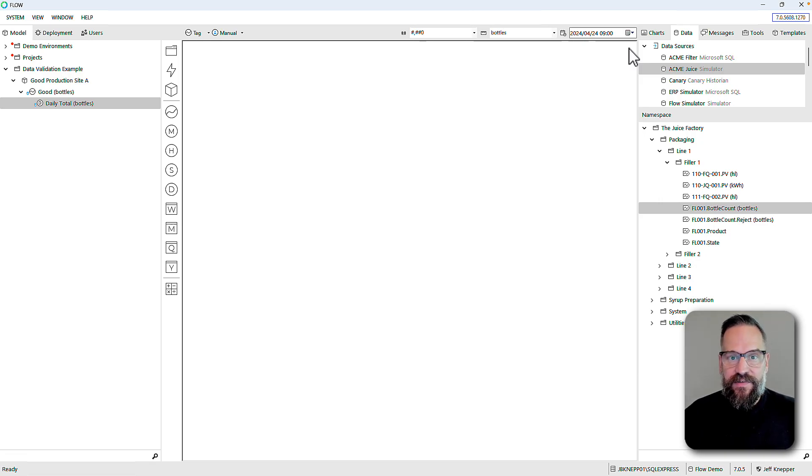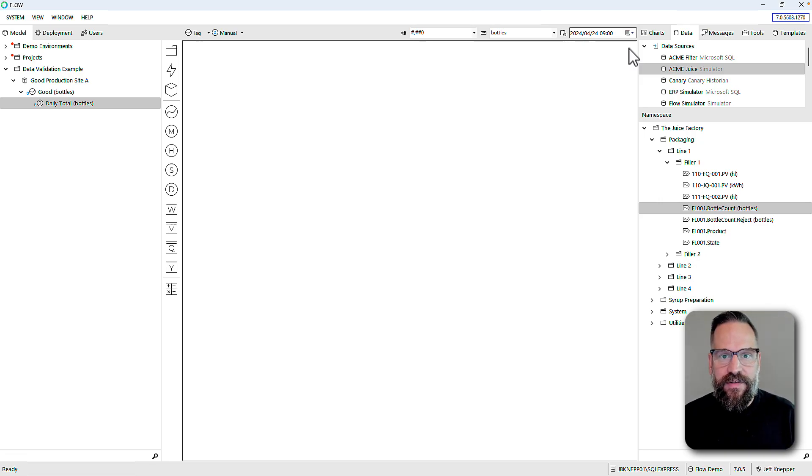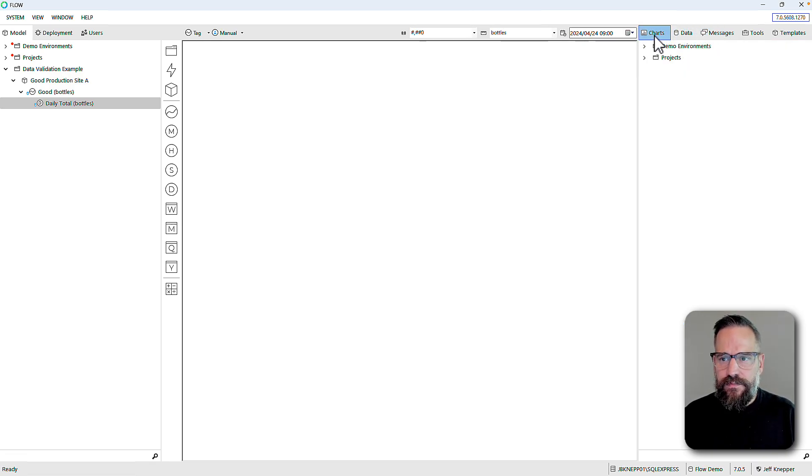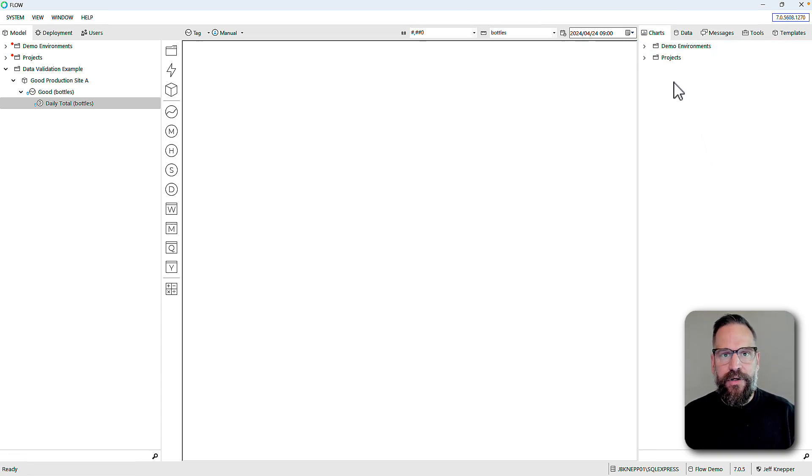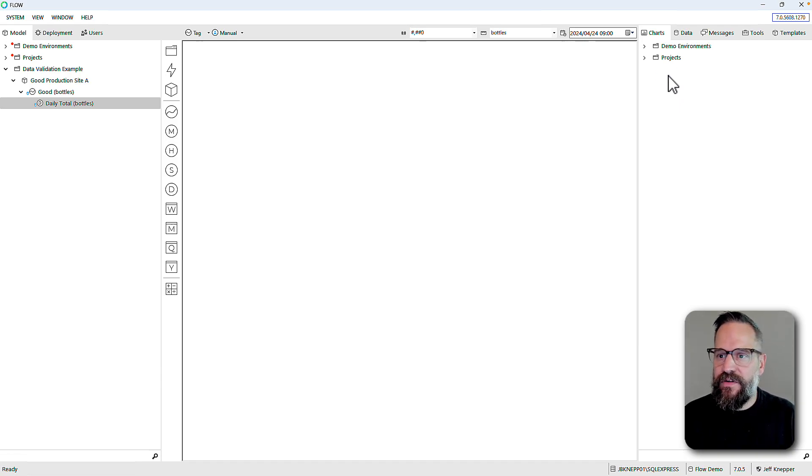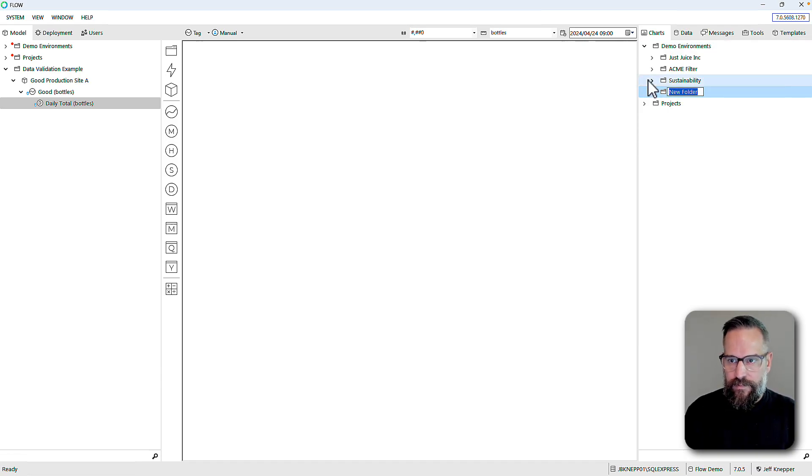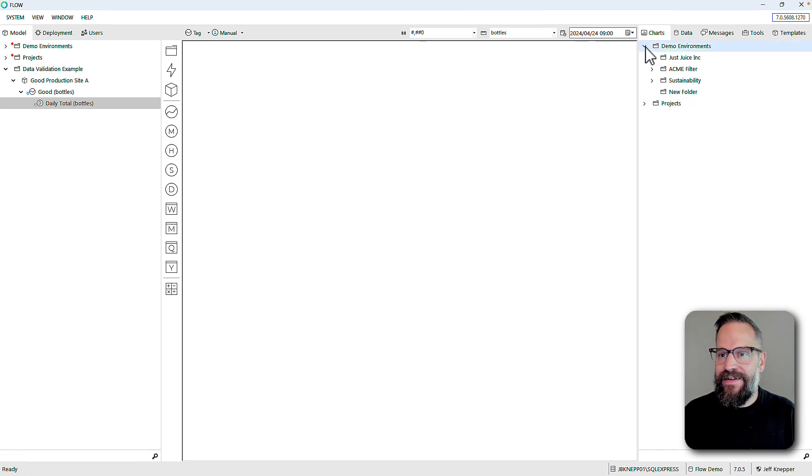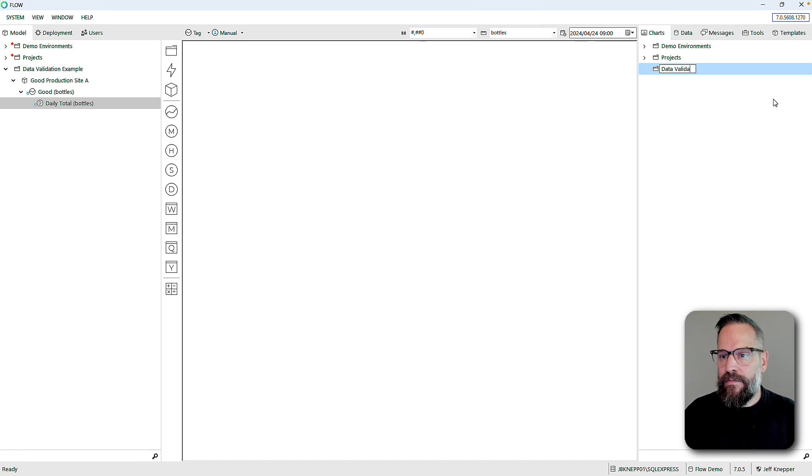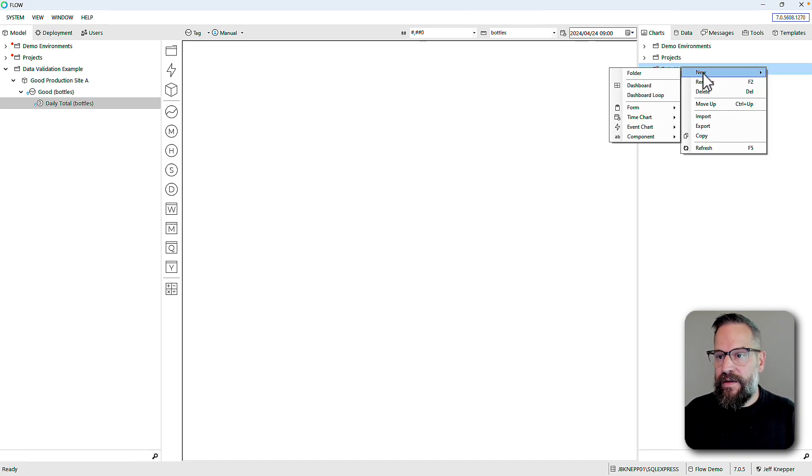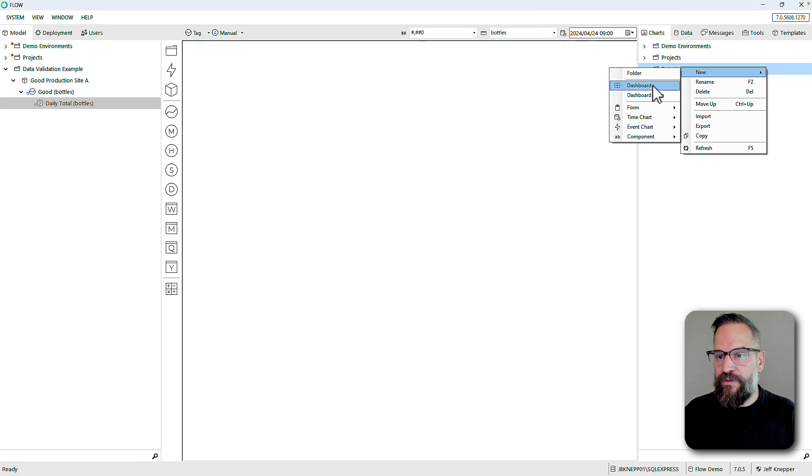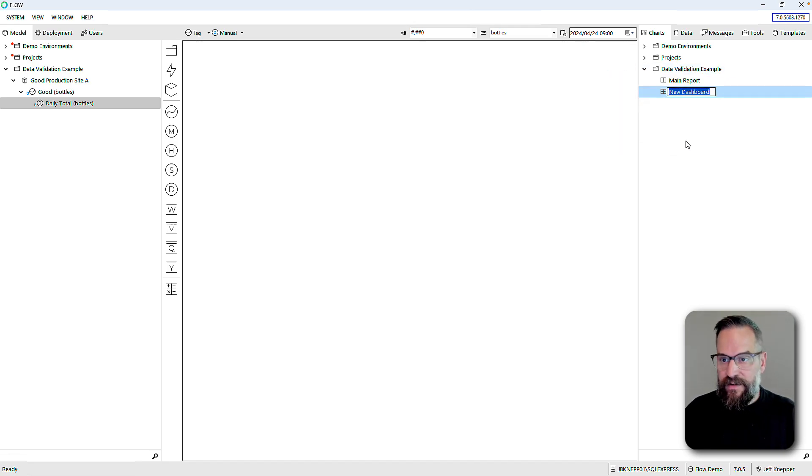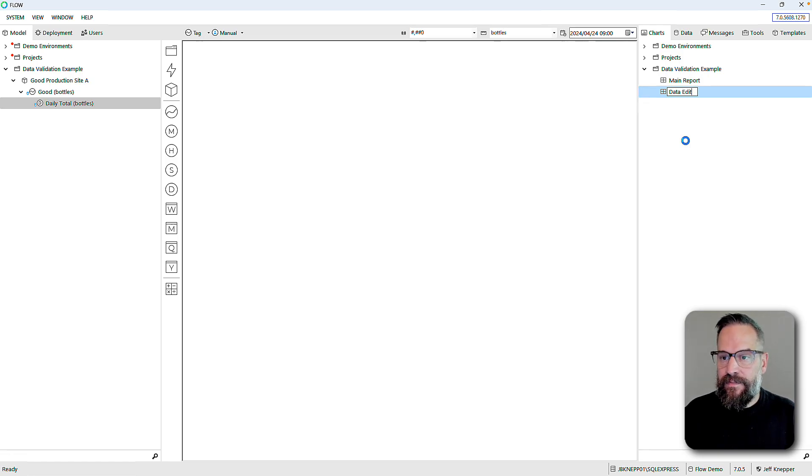This is a daily total that I want to look back at and have the capability to say yes this is the right value or no this needs adjusted. I'm going to use a Flow dashboard to put an application in front of the user. I'll start with a new folder, we'll call it the same.